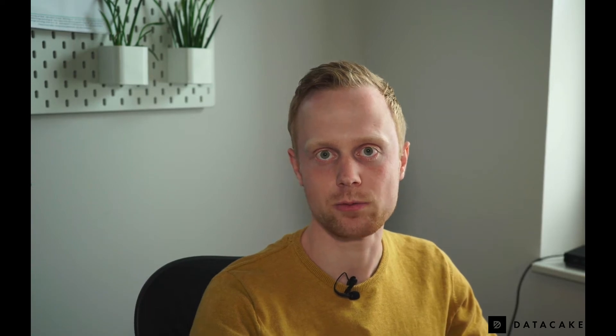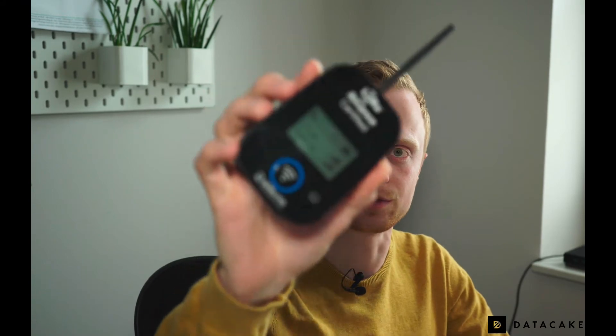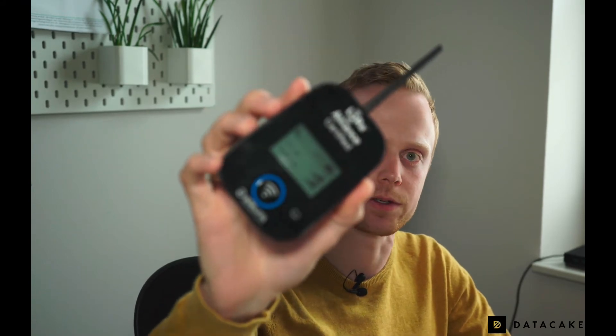Hey, so when you're setting up a LoRaWAN gateway, you usually want to test the coverage and one way of doing so is by using a field test device. For example, this one from Adeunis.